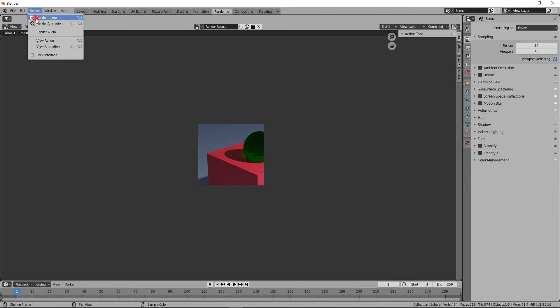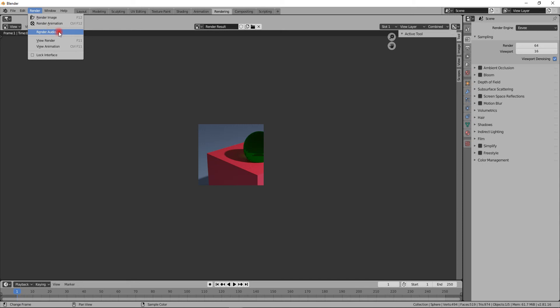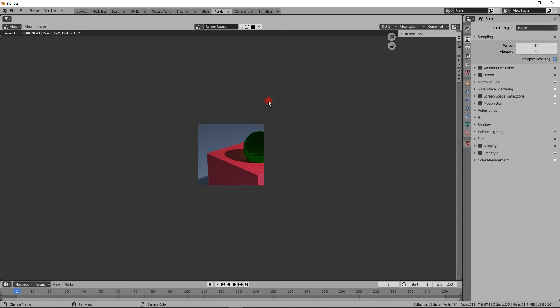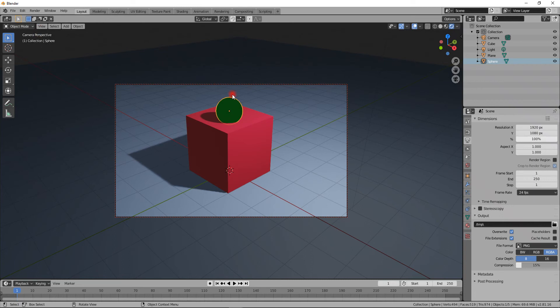There's also a menu here that says Render Image (Ctrl+F12), Render Animation (Ctrl+F12), Render Audio which only takes the audio from the file if you have it. But I usually do all the stuff here in my layout tab.